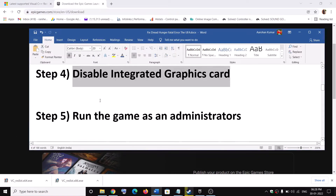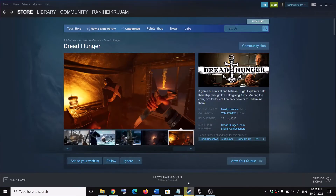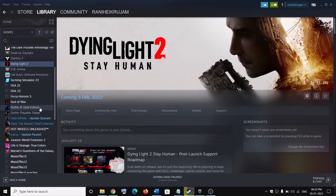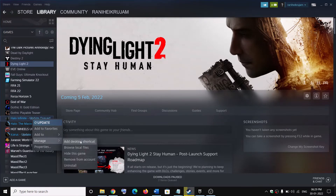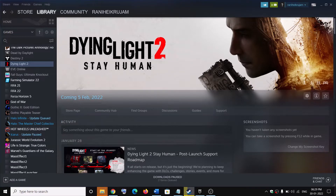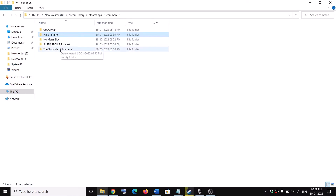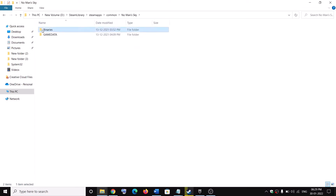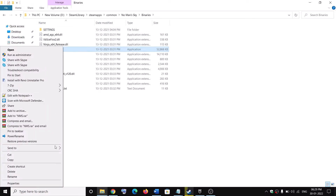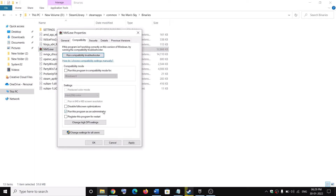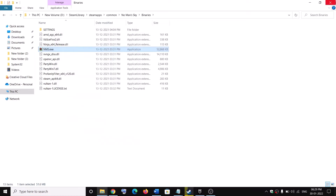The next step is to run the game as an administrator. Go to Steam, go to Library, and right-click on Dread Hunger game. Select Manage, then go to Browse Local Files. It will take you to the game installation folder. Open the Dread Hunger game folder and select the game exe file. Right-click on it, select Properties, go to the Compatibility tab, and check the box which says 'Run this program as an administrator.' Click Apply, then OK, and launch the game.